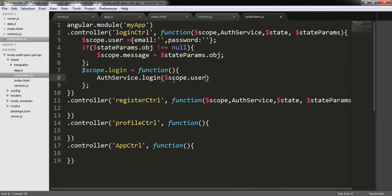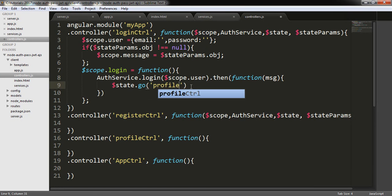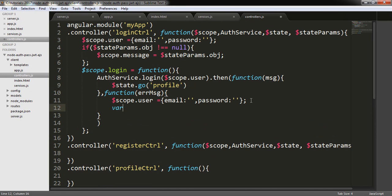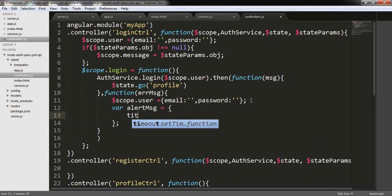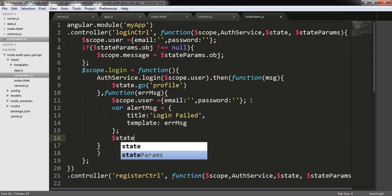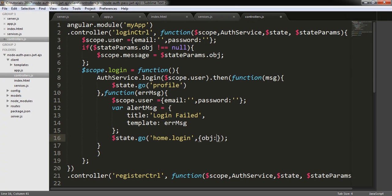We are calling authService.login and we will need to send the user $scope.user. Here we will collect the user-given information through the form — like email and password — and pass it to the auth service login method. It will return a promise, and on success we call $state.go('profile'). On error, we reinitialize the user value and create an alert message object with title 'login failed', then $state.go to home.login with that alert message object.